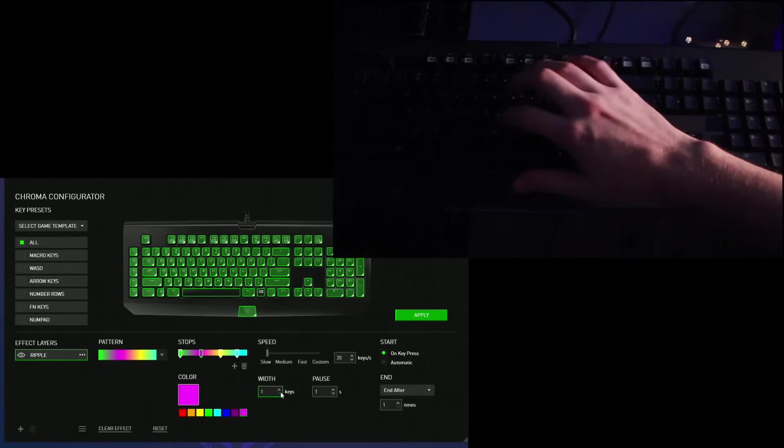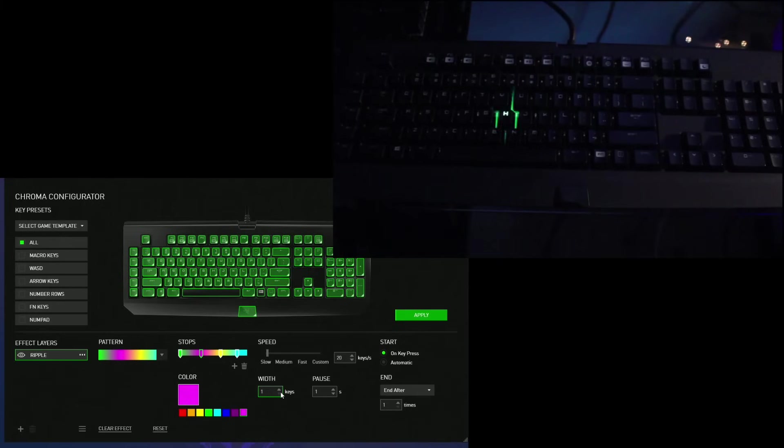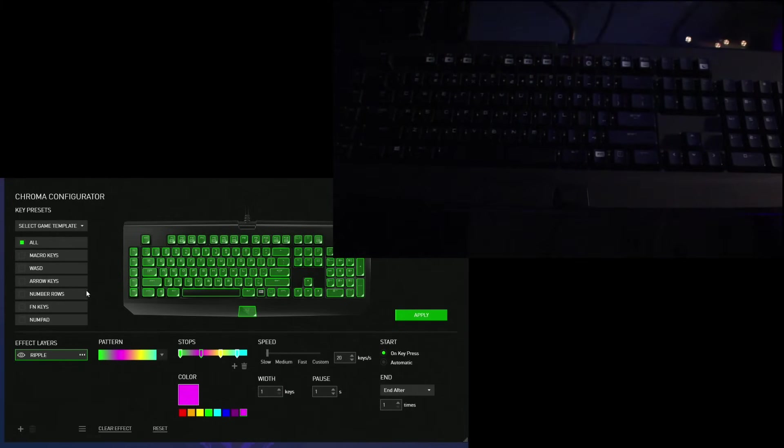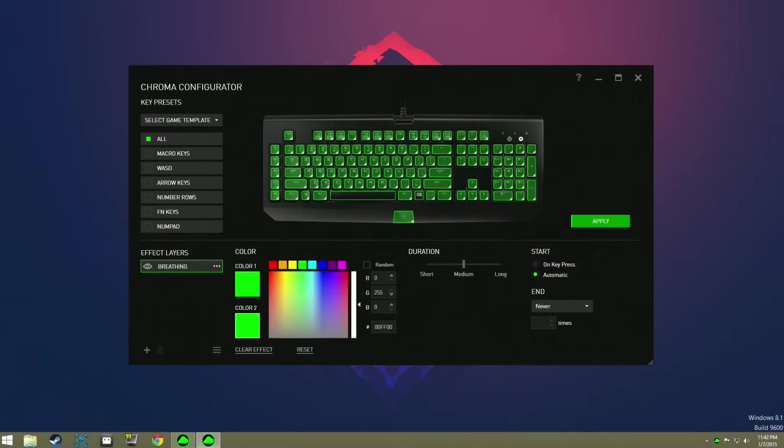But take time to mess around with the different effects, with the key width, the color combinations, the duration and stuff, because it's going to help you out in the end.